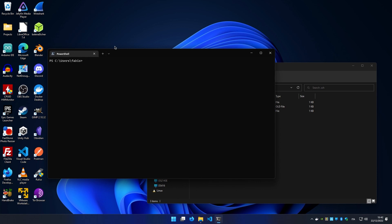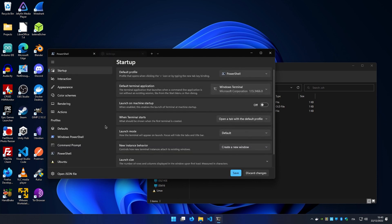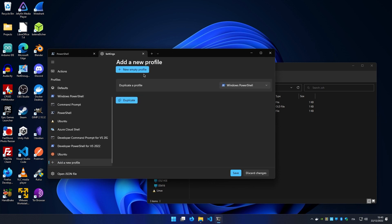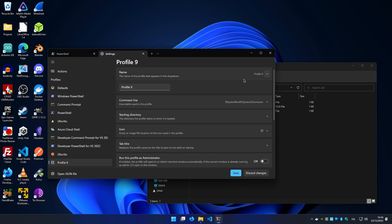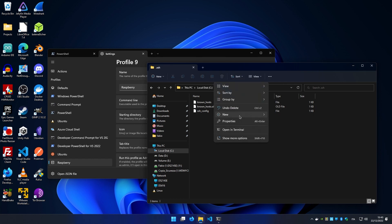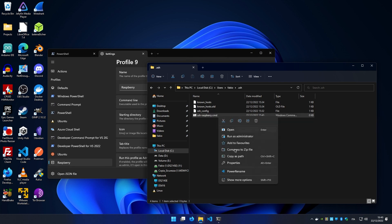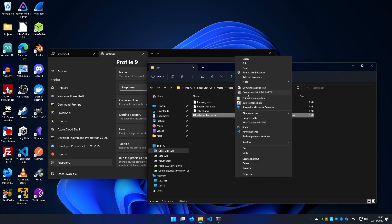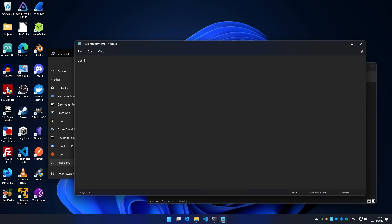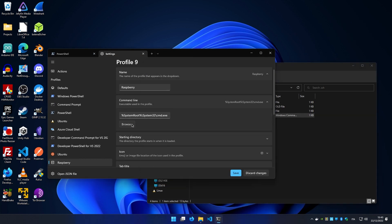But there's another thing we can do to make it even better. Create a new profile under settings and call it (in this case) Raspberry. Create in your .ssh folder a new file called ssh-raspberry.cmd. In this file, write the same command SSH raspberry and save it.